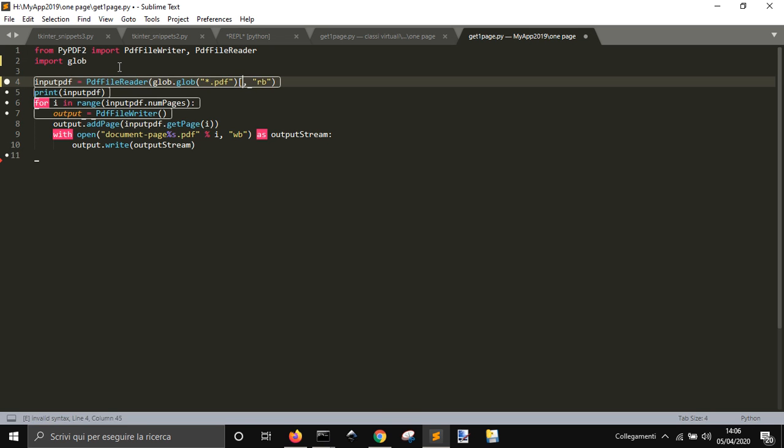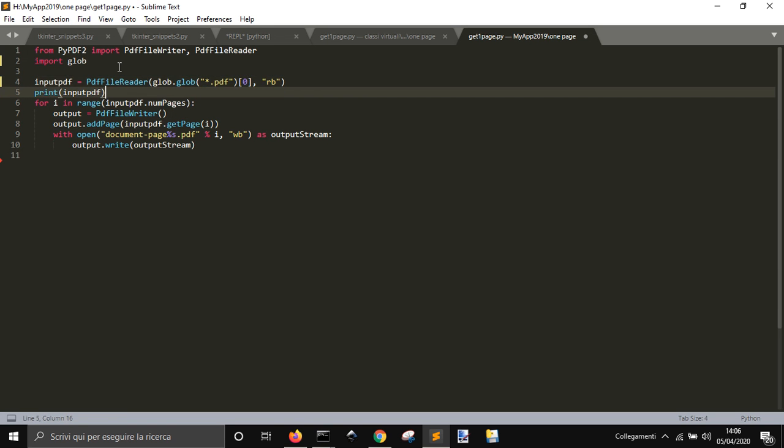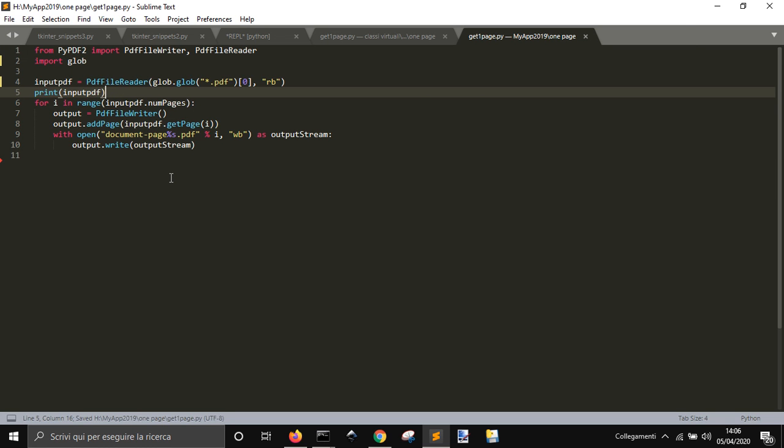Let's see if this works. We are using PyPDF2 and we need to have it installed. So you may need to go and do pip install PyPDF2 and then write this code here. Let's see if it works.